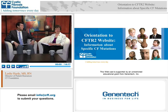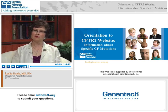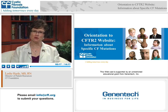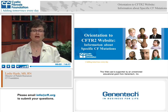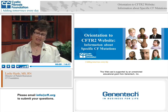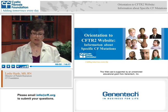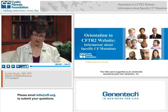Welcome to the Cystic Fibrosis Foundation's CF Education Day orientation to the CFTR2 website, information about specific CF mutations. I'm Leslie Hazel, Director of Patient Resources at the Cystic Fibrosis Foundation. This webcast is hosted by the foundation and supported through an unrestricted educational grant from Genentech. This webcast is an orientation to the clinical and functional translation of CFTR, also known as CFTR2.